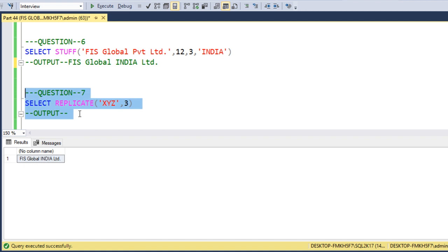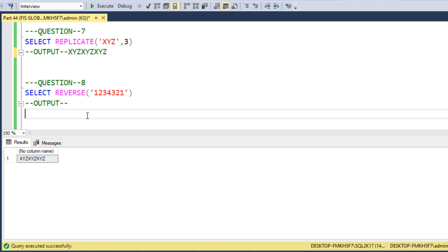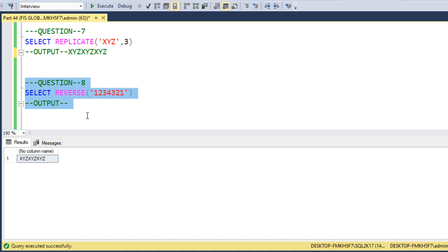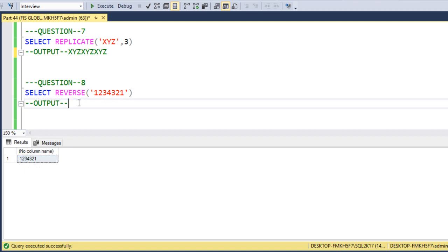The seventh question uses REPLICATE to replicate 'XYZ' three times. The output is 'XYZXYZXYZ'. Next question asks us to REVERSE the value '1234321'. If we reverse this string it reads the same from the right side — '1234321' — so the output is '1234321'.